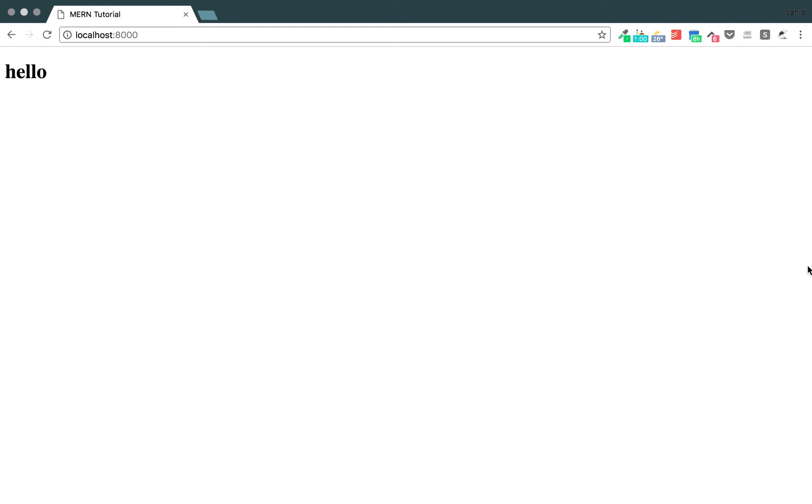So to summarize, we just created a simple HTML file and a simple React component and wrote the Webpack configuration in order to make that all work to be able to serve just a simple HTML file that says hello. Hopefully that was helpful. Good luck.